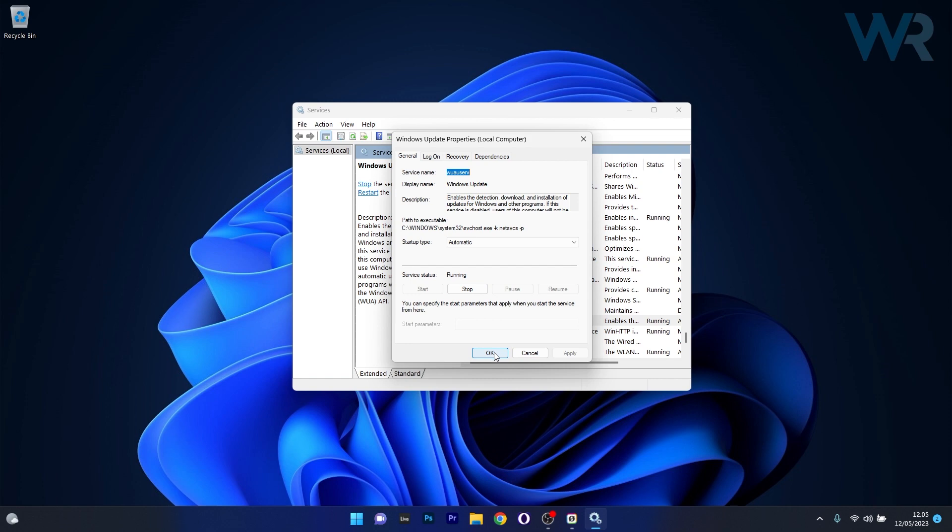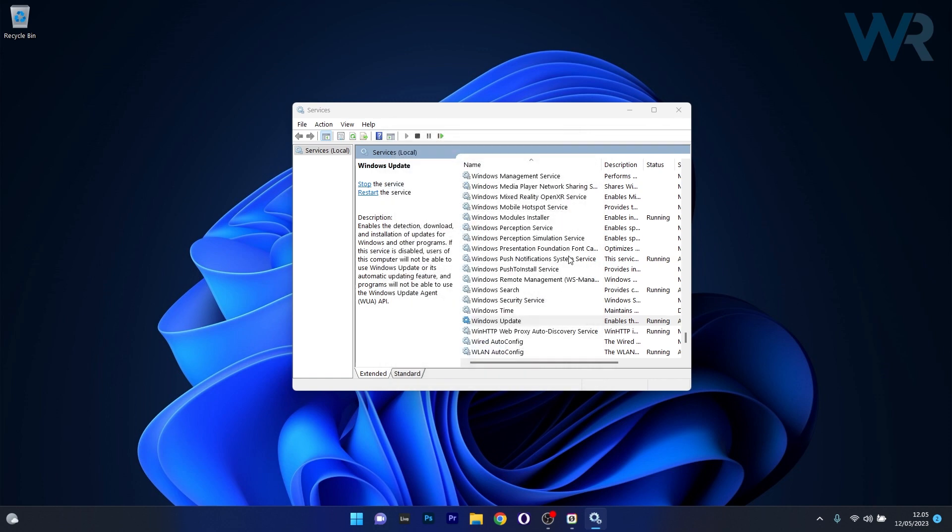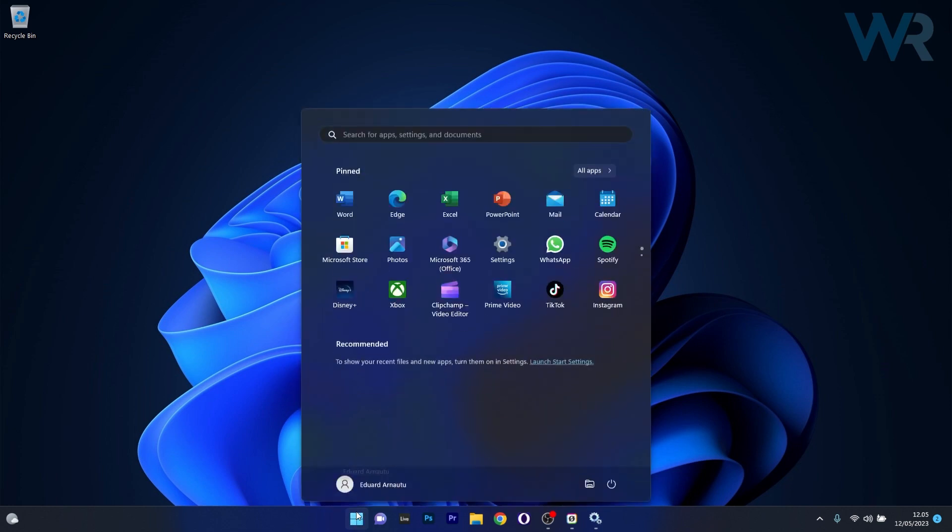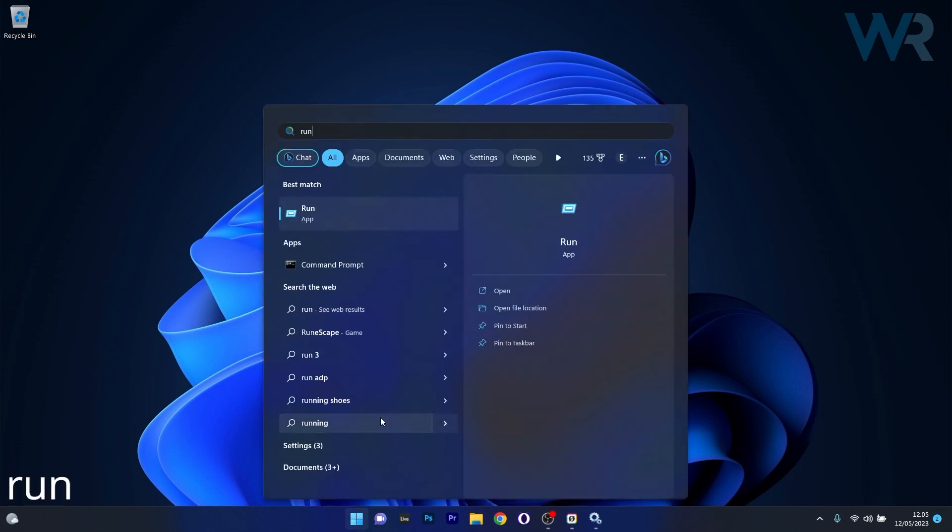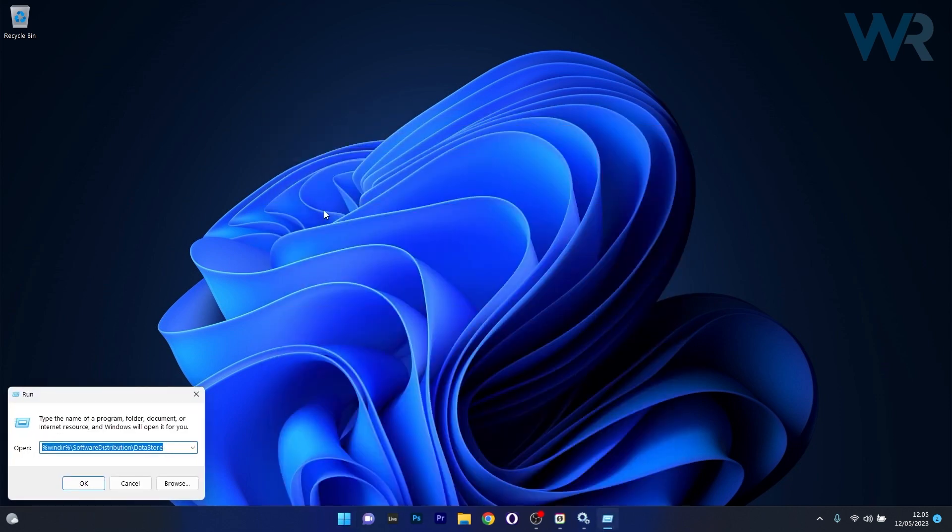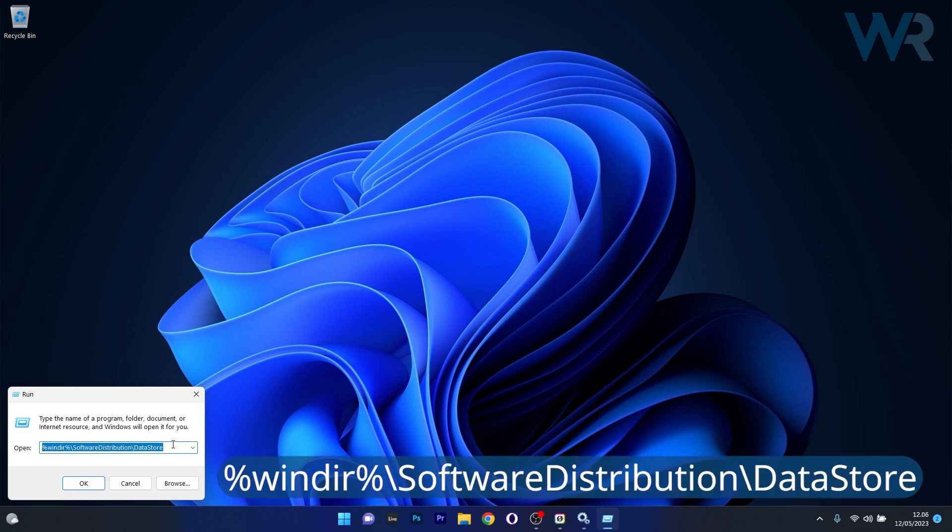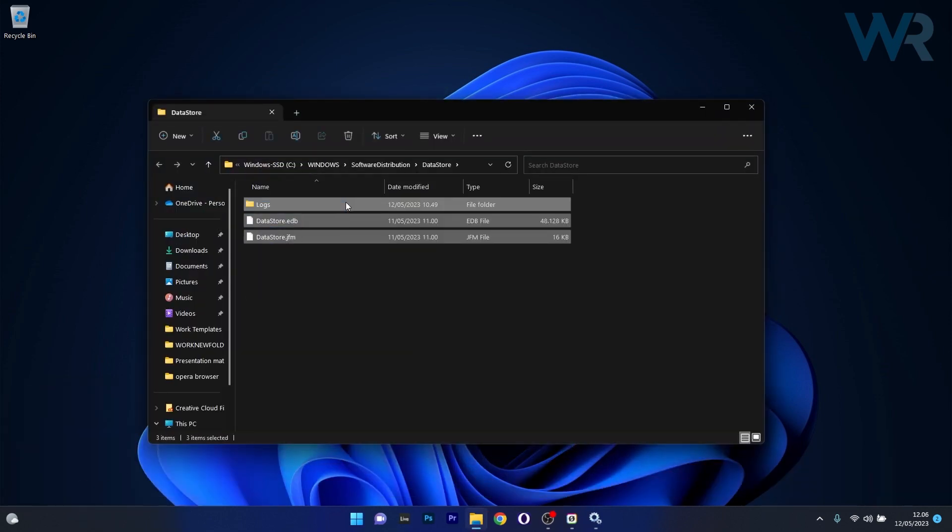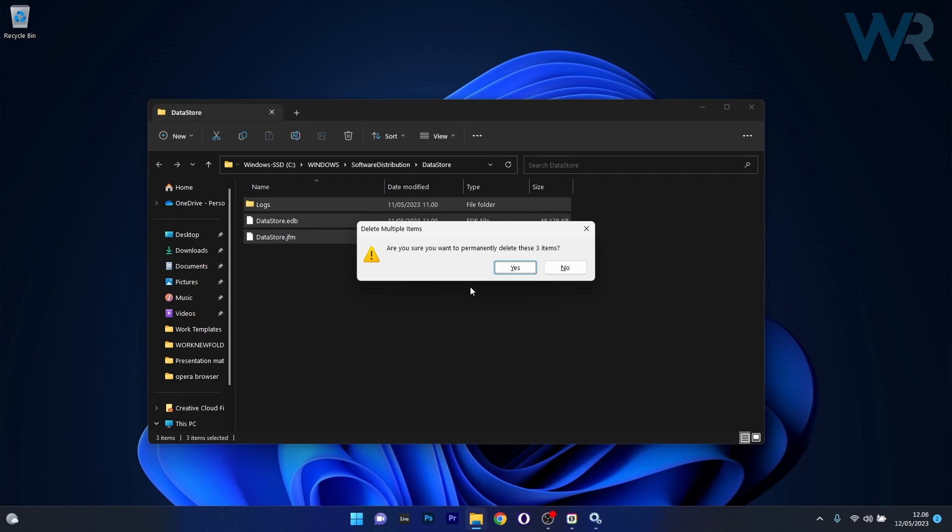Select OK to close this, then minimize this window. Afterwards, press the Start button, type run, and select Run as an application. Make sure to type in the following path (I'll post it in the description below). Click OK, then select all the content, press Shift and Delete, and delete all the folders and files.